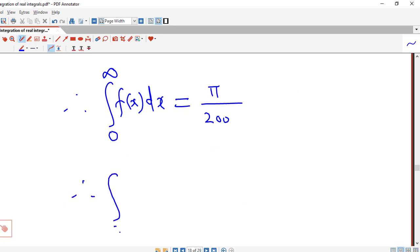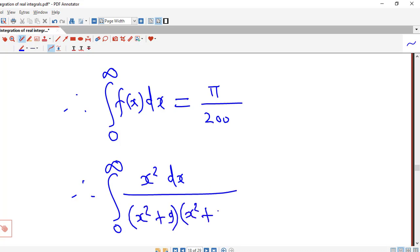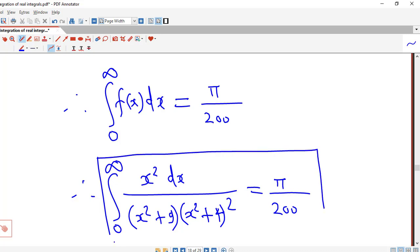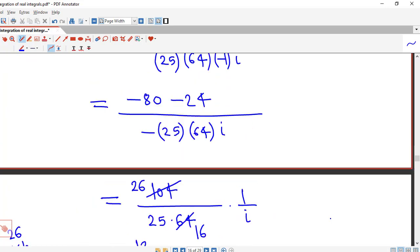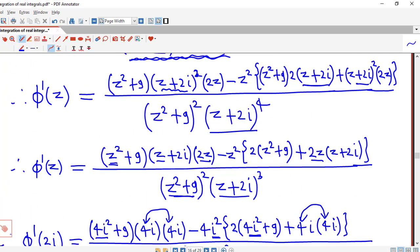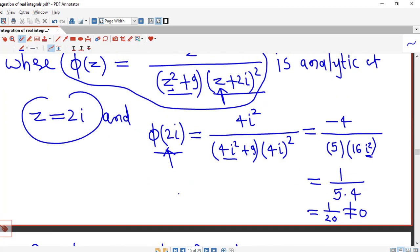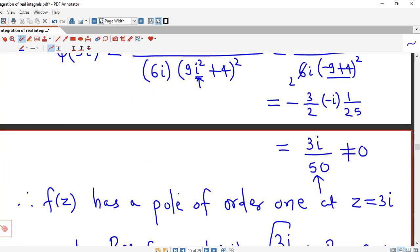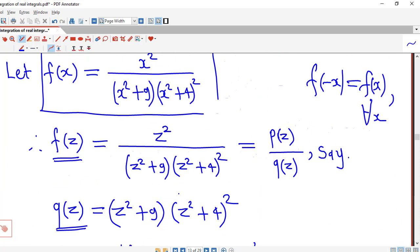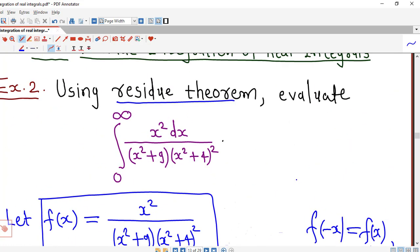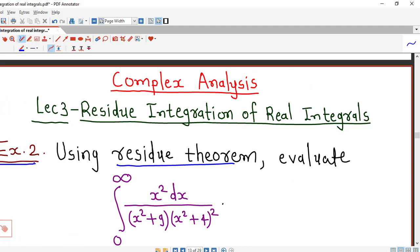So the integral ∫_0^{∞} x²/[(x²+9)(x²+4)²] dx = π/200. Using Cauchy's residue theorem we are able to find this value. In this example we had to compute a first derivative for the residue at the order-2 pole z = 2i, but otherwise the method is straightforward: find poles of f(z) (zeros of q(z)), calculate residues at poles in the upper half plane, and apply the formula. I hope you liked this lecture. Thank you very much.